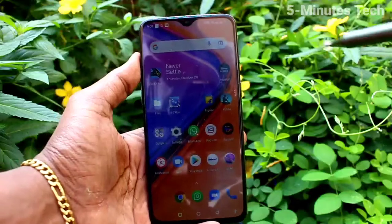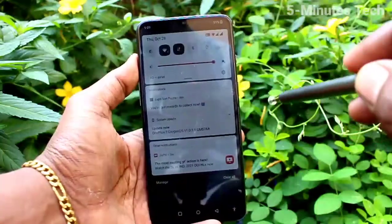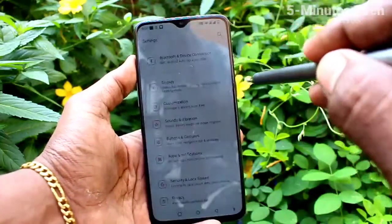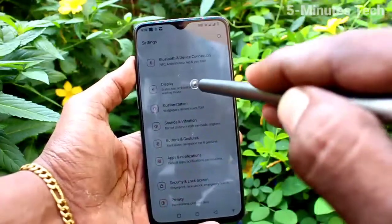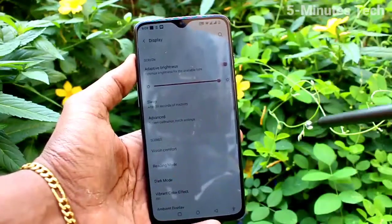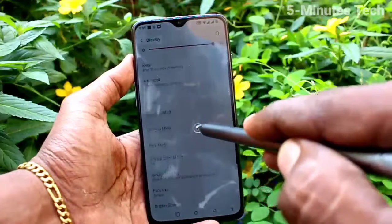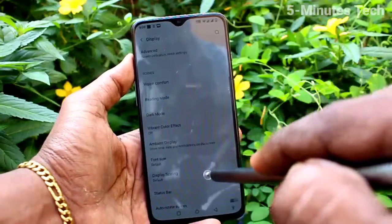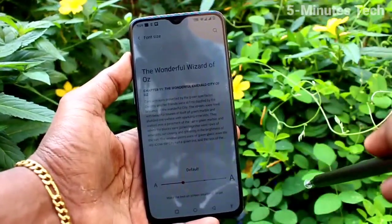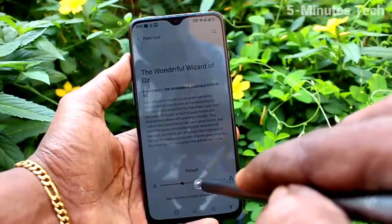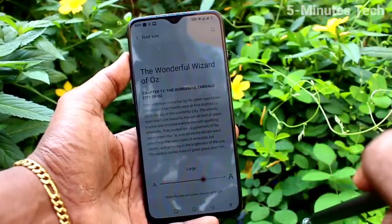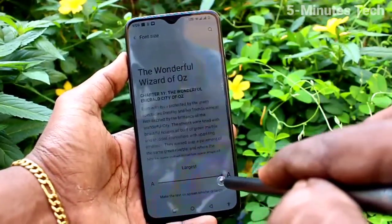First of all, go to Settings, click here for Settings, now click on Display, now click on Font Size. Move the cursor to the right side for increasing font size.